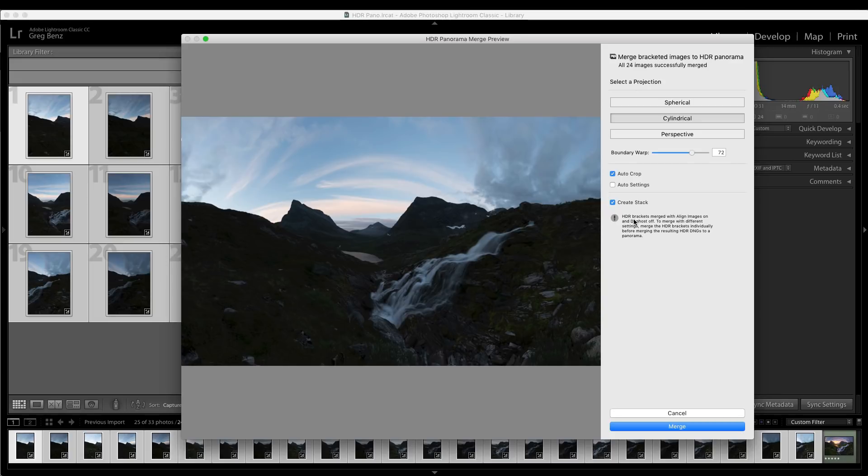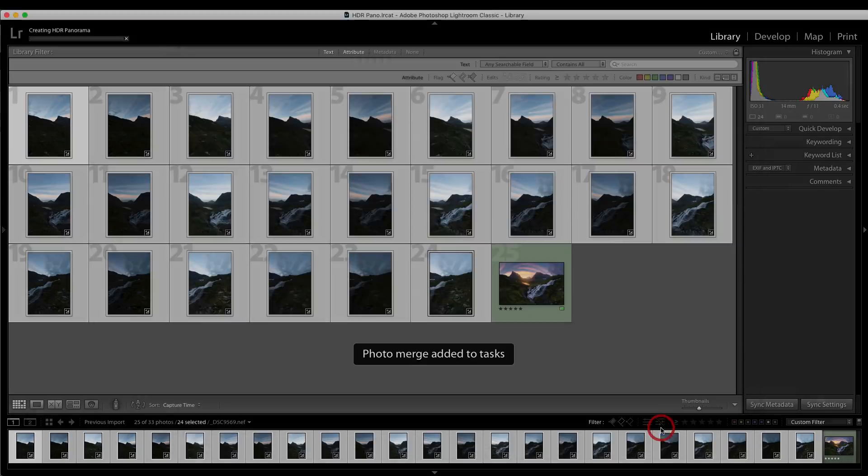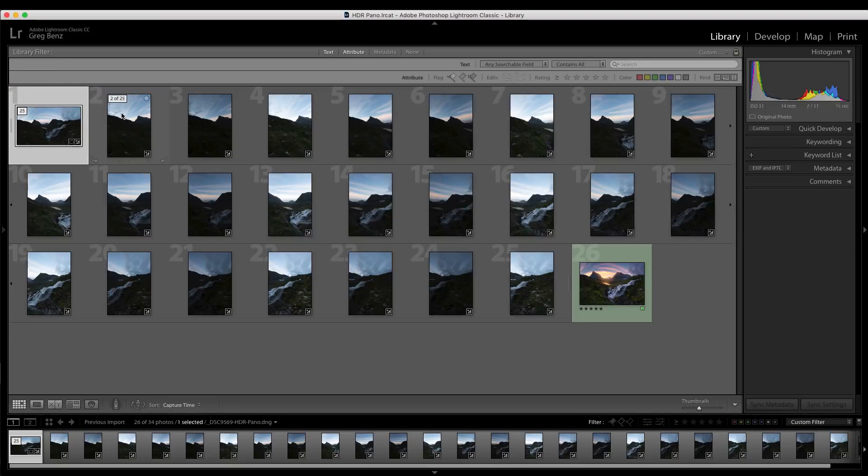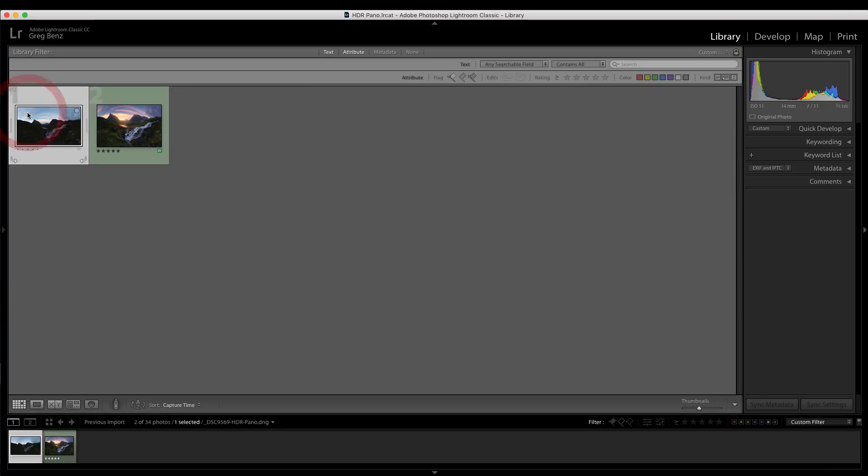I generally find that this new approach works very well. Then just click merge. And you can see here, we now have our finished DNG file. It's any stacks. If I click on this icon here, the 24 original exposures are still sitting behind it, which you can use if you need to, but we're ready to go.